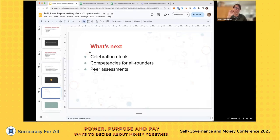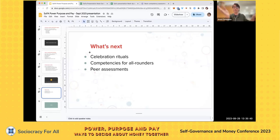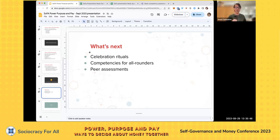What's next is we want to introduce a celebration ritual: each quarter we come together, get a bunch of virtual coins that everybody can give to someone they want to celebrate, and we attach a part of our compensation to it. We really look forward to doing that — we haven't done it yet, but that's where we want to go.